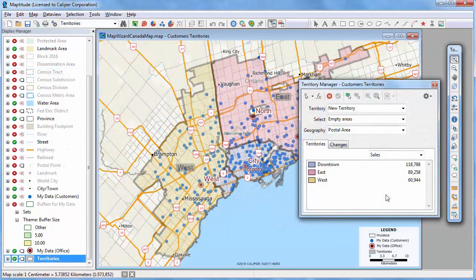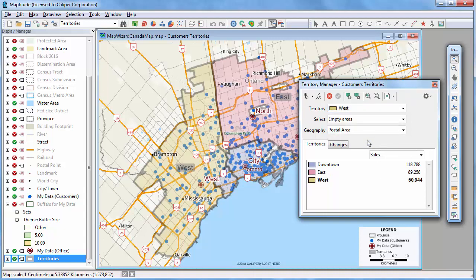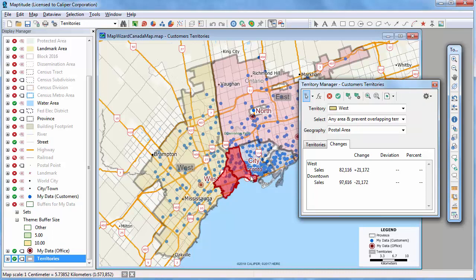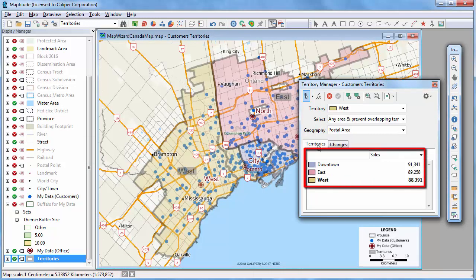Maptitude has tools for building and managing territory layers. For example, I can use the territory information in the original Excel file and match it with the postcodes on the map. Once the territories are built, you can adjust them to create better balanced territories — for example, by modifying a territory with lower sales and adding postcode areas with higher sales, so that the sales volumes are more evenly distributed.